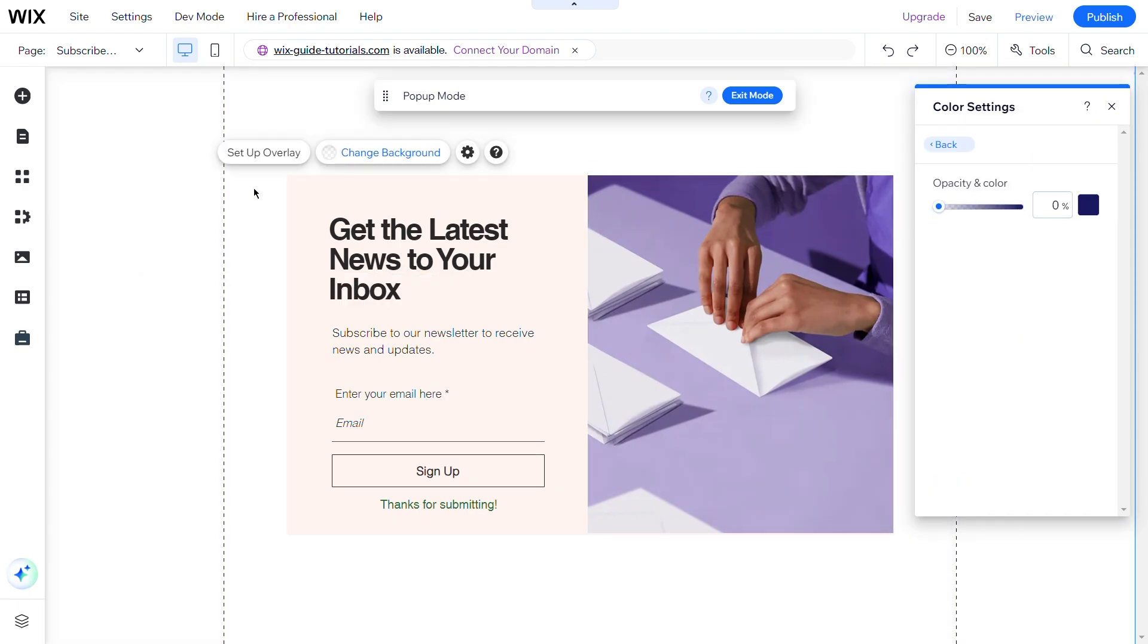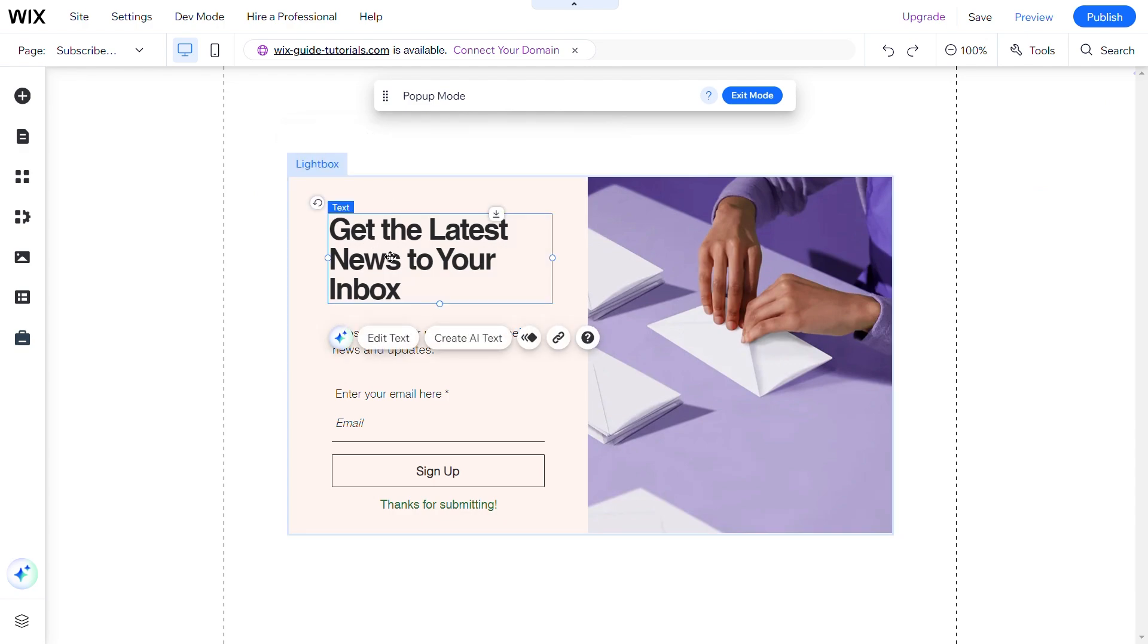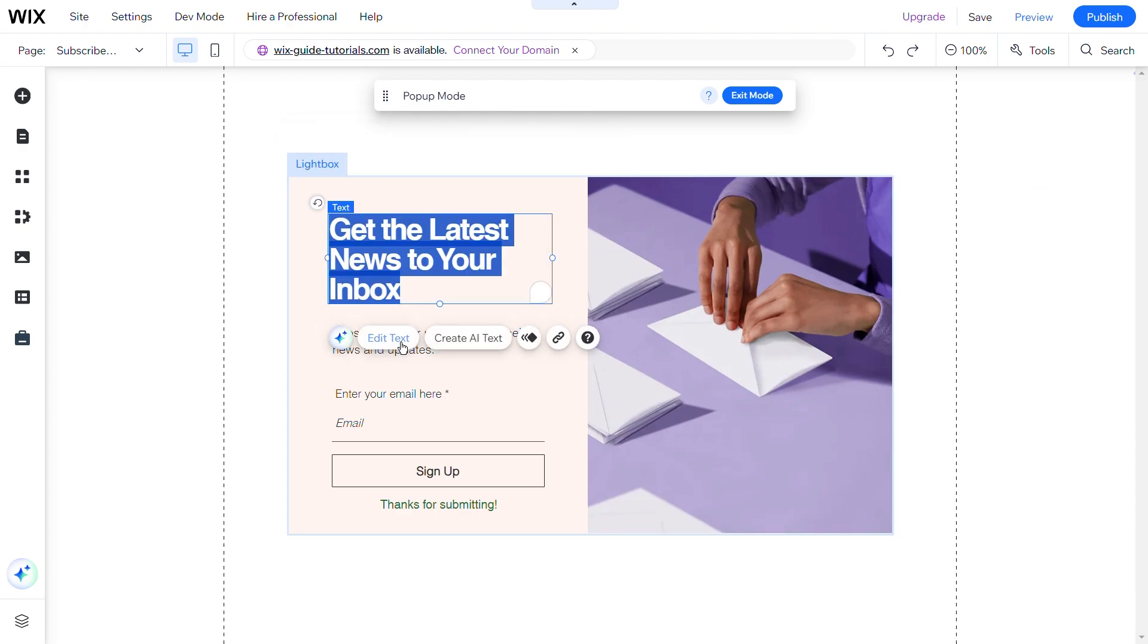If you want to edit the headline, select it and click on the Edit Text button to make changes.